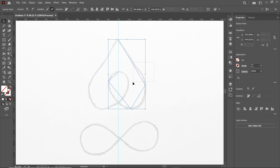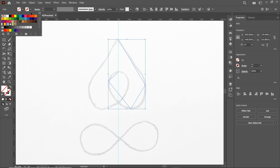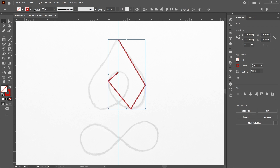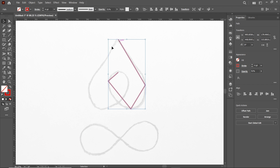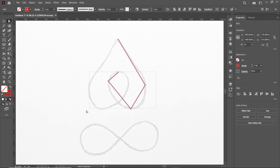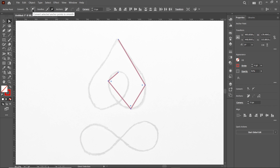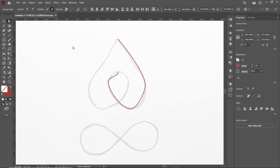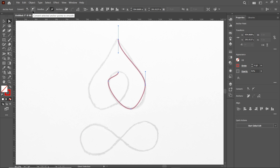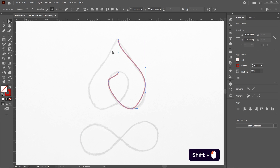Select the Selection tool, select the shape, and apply a red stroke color from the color menu. Increase the stroke width to 4 points and reduce its opacity to 50%. Select the reference line and press Delete. Then select the shape with the Direct Selection tool, select the anchor nodes, and click the icon that says 'Convert selected anchor points to smooth'. Do the same for this anchor point.